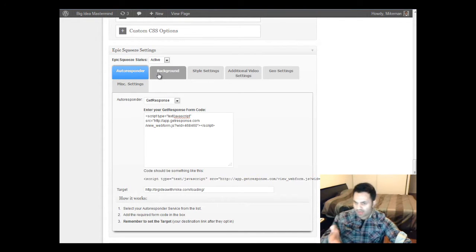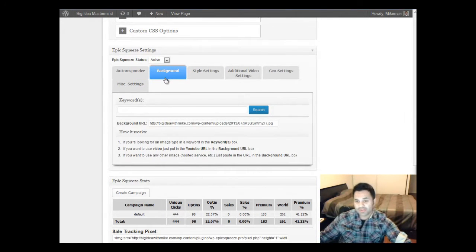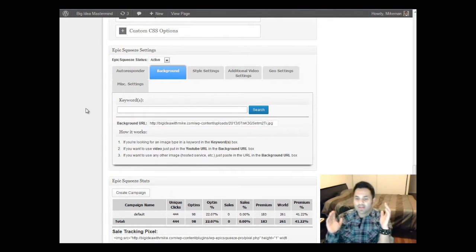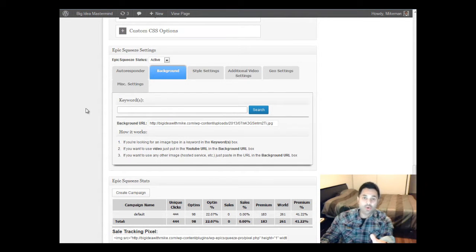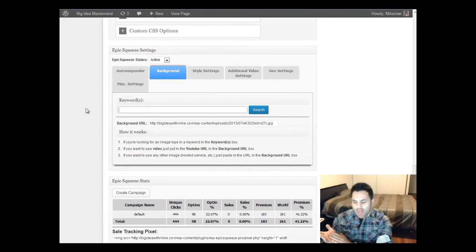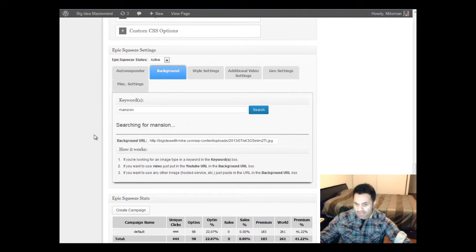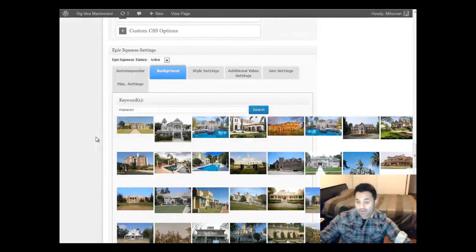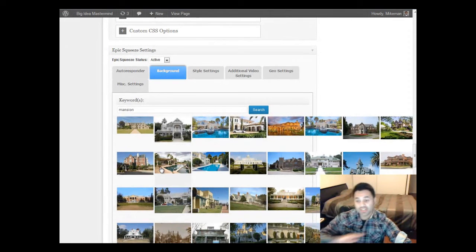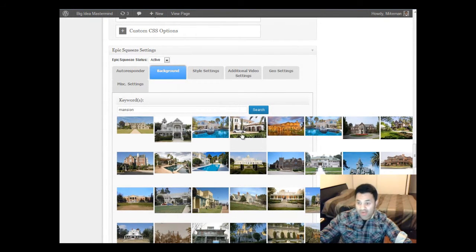After setting that up, there's a background tab. It's actually a pretty easy to use plugin for your landing pages. The way this works is to create the background image you want — all you have to do is enter a keyword and it's going to go to Google Images and search for a bunch of images related to your keyword. I put in 'Mansion' and clicked Search. Here are a bunch of mansion images pulled from Google Images, and you can select any one of these to use as your background image. Just do a search — it's that simple.